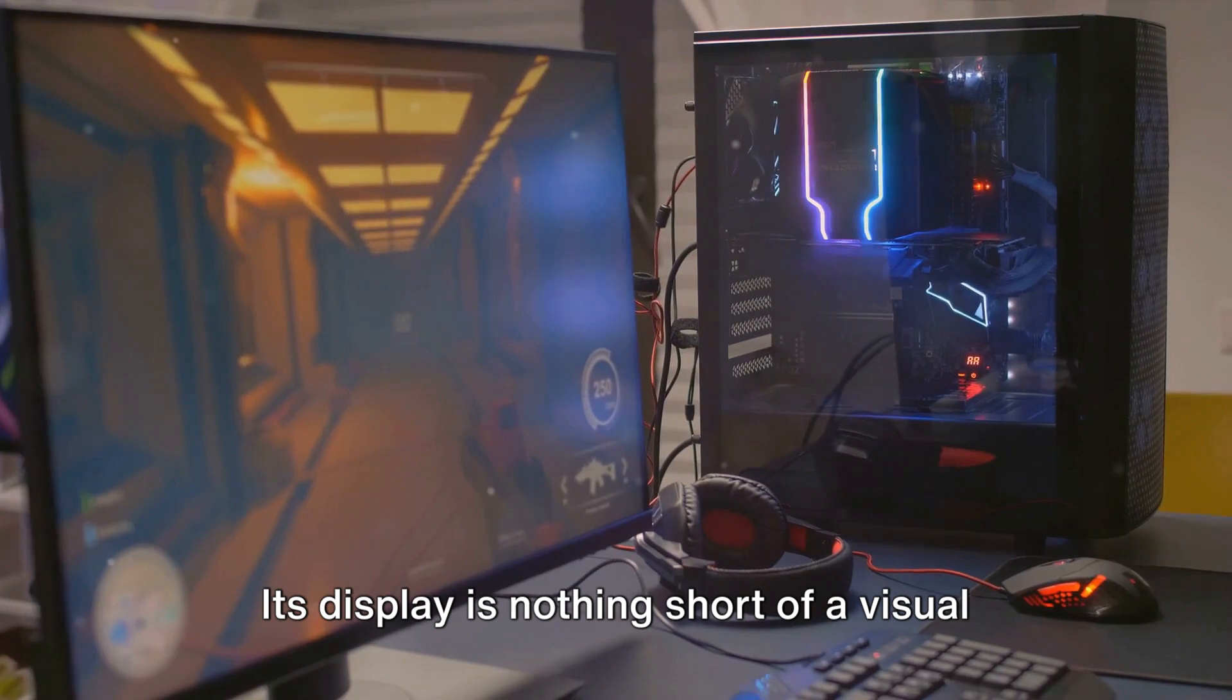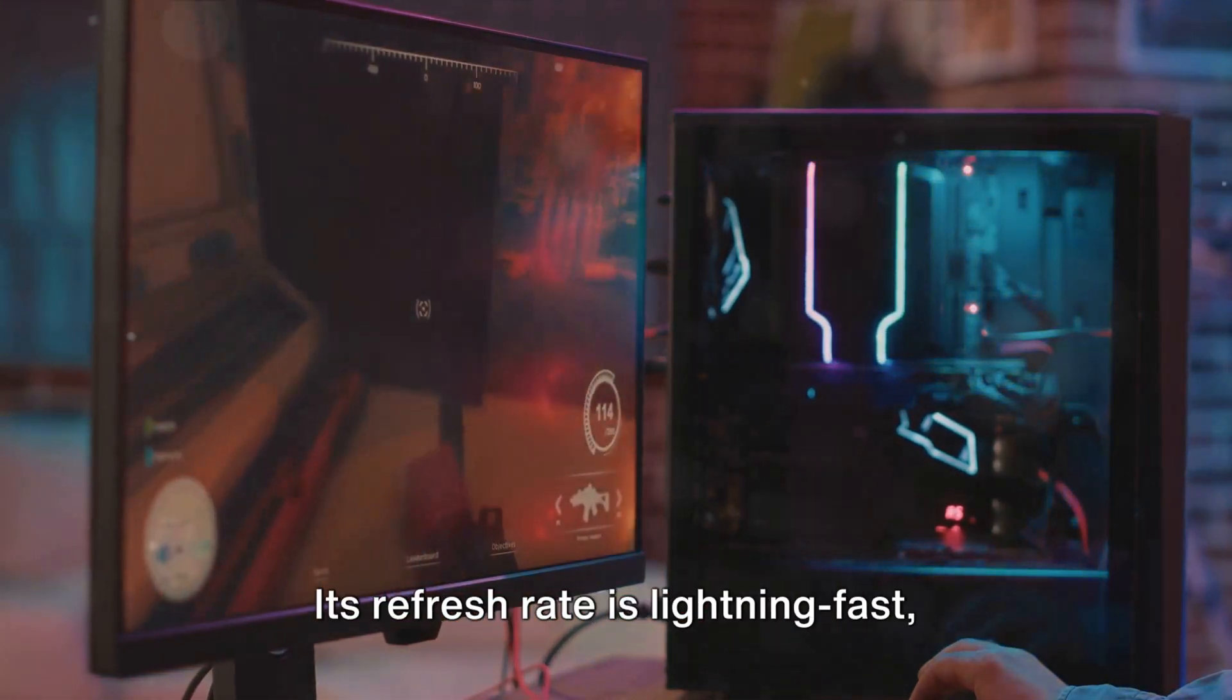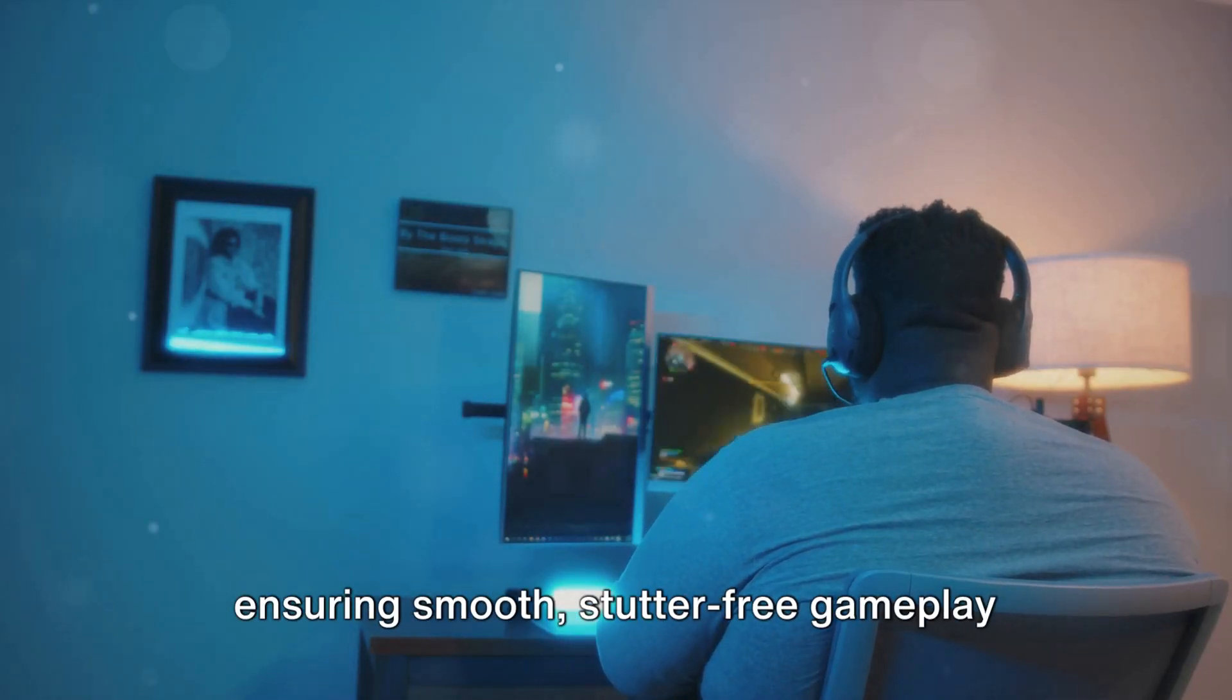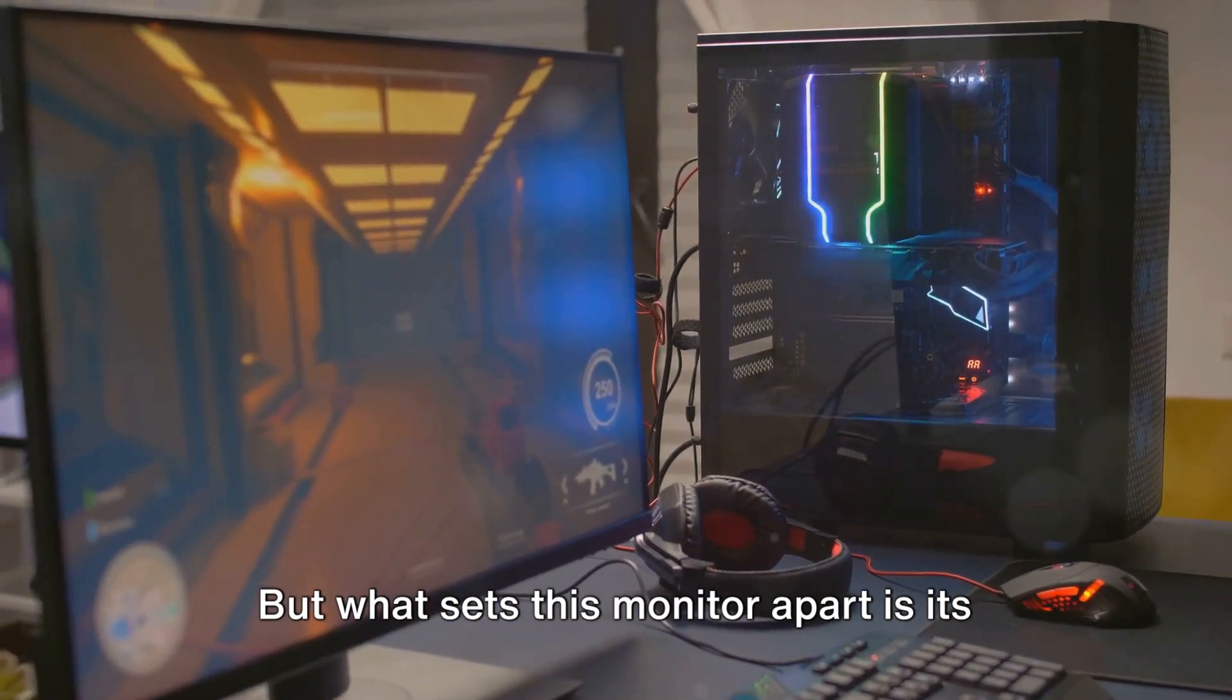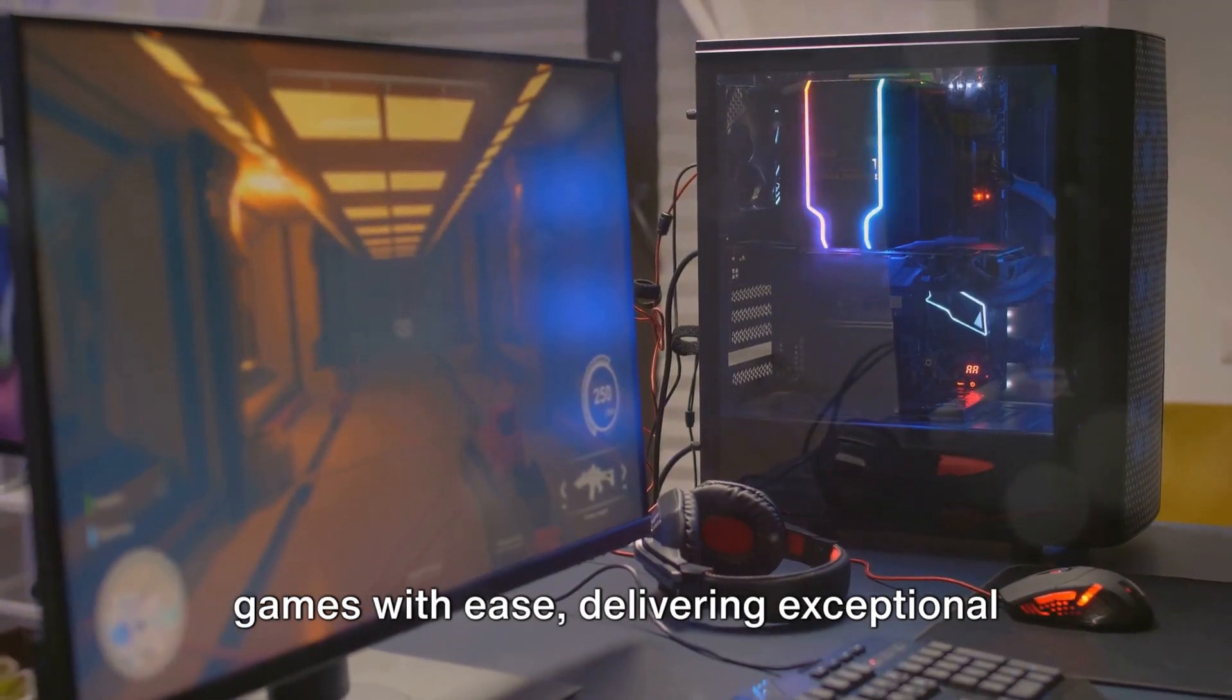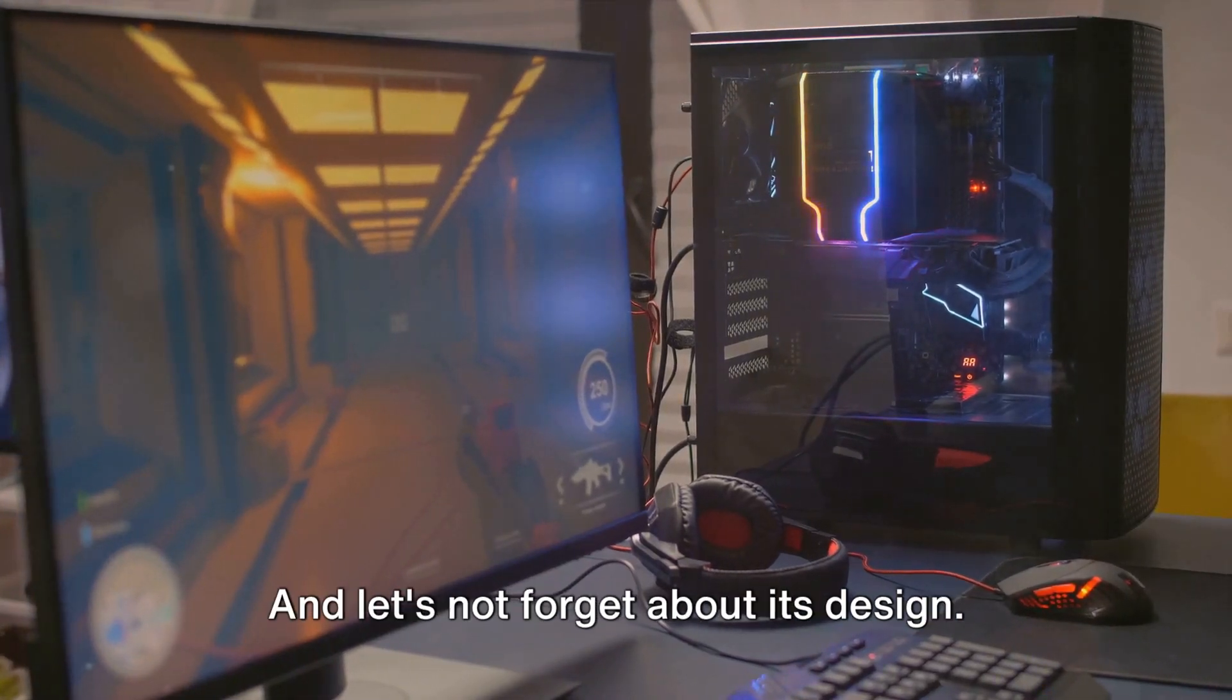Its display is nothing short of a visual feast, boasting stunning resolutions that bring your games to life. Its refresh rate is lightning fast, ensuring smooth, stutter-free gameplay that will leave you breathless. But what sets this monitor apart is its sheer power. It's built to handle the most demanding games with ease, delivering exceptional performance that's sure to impress even the most discerning gamers.